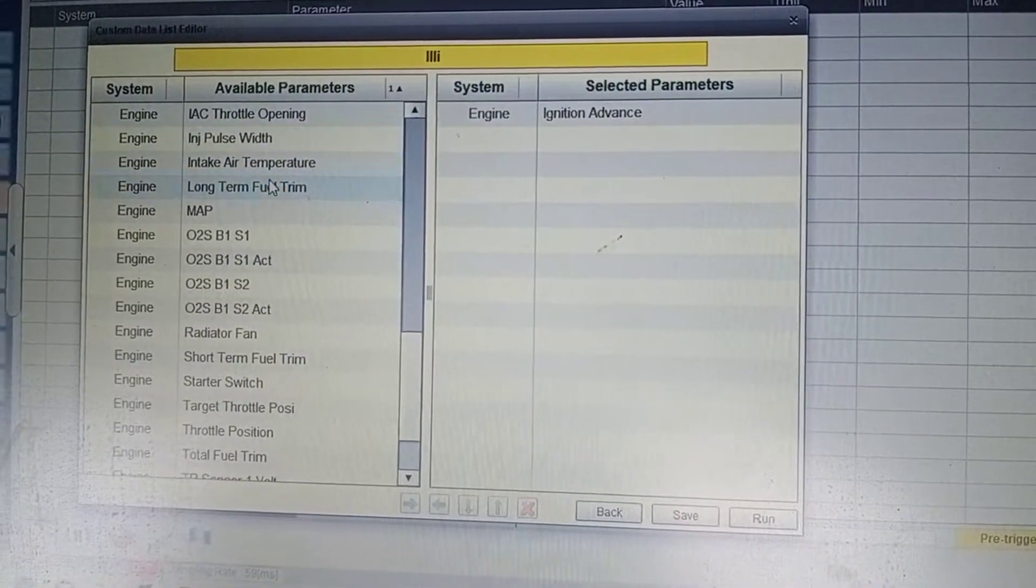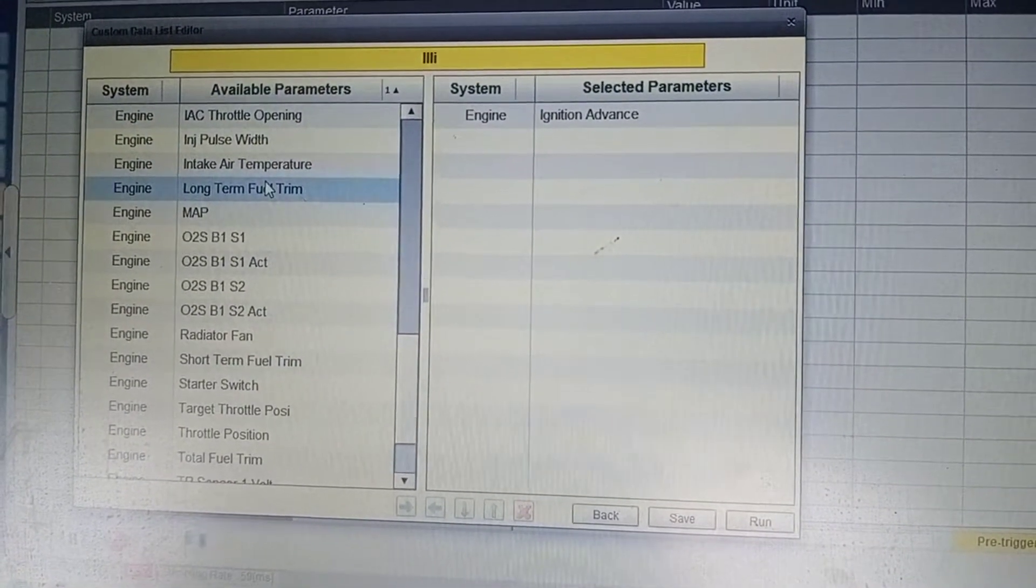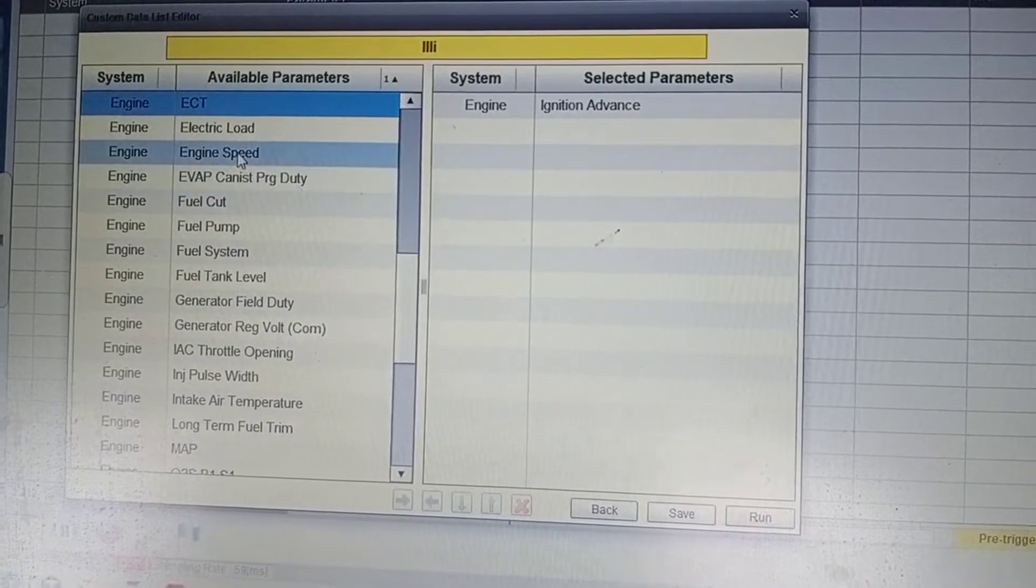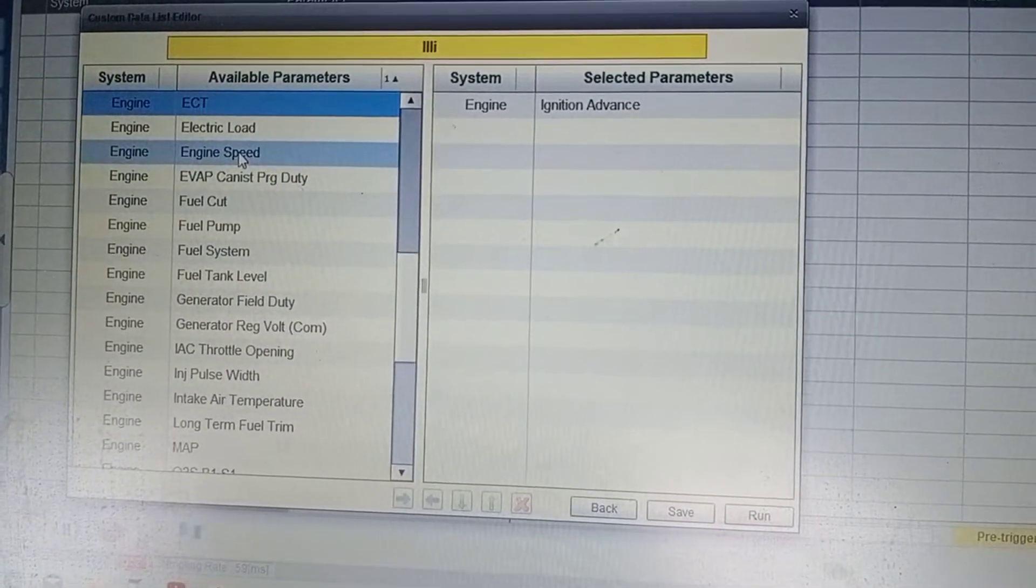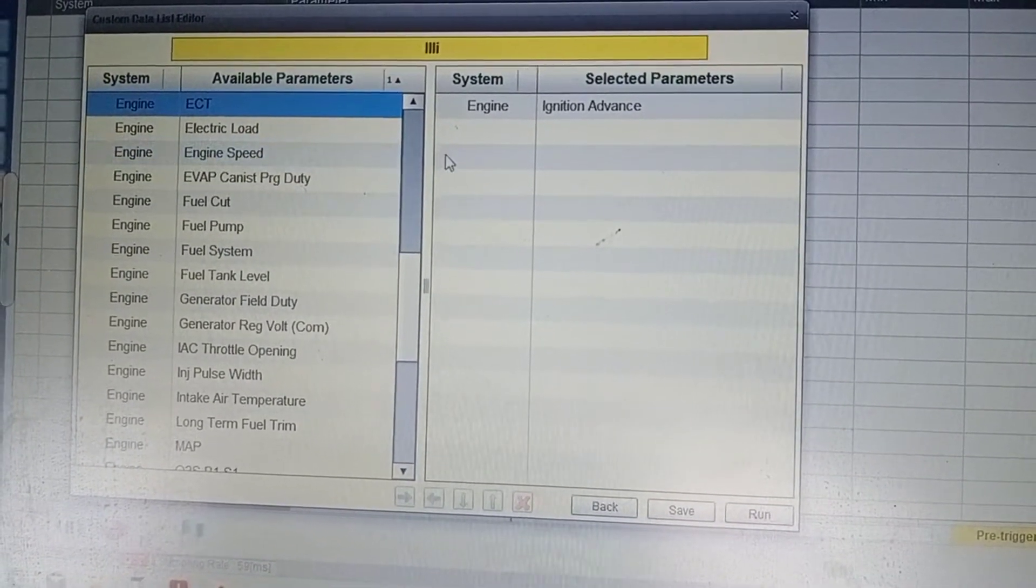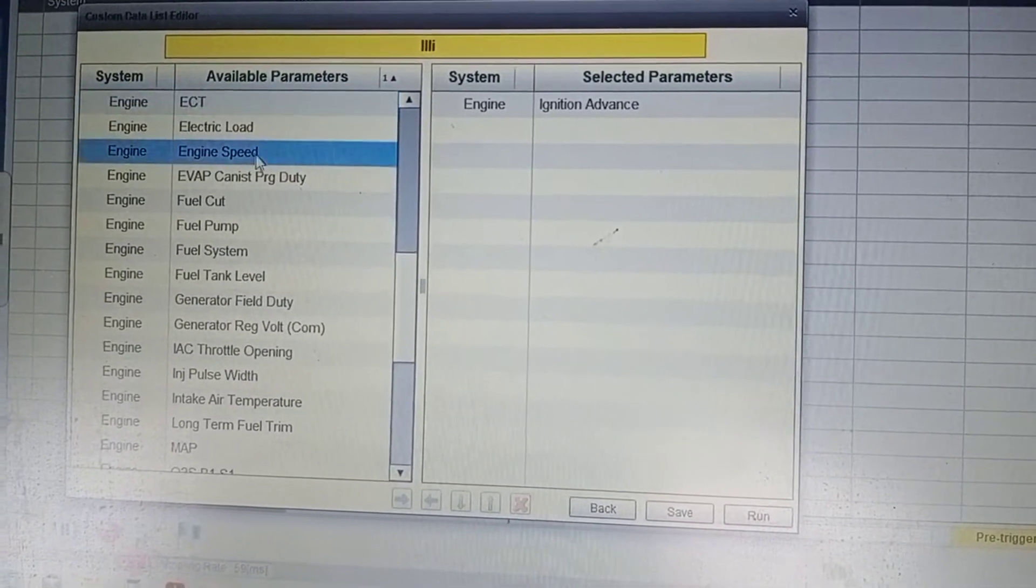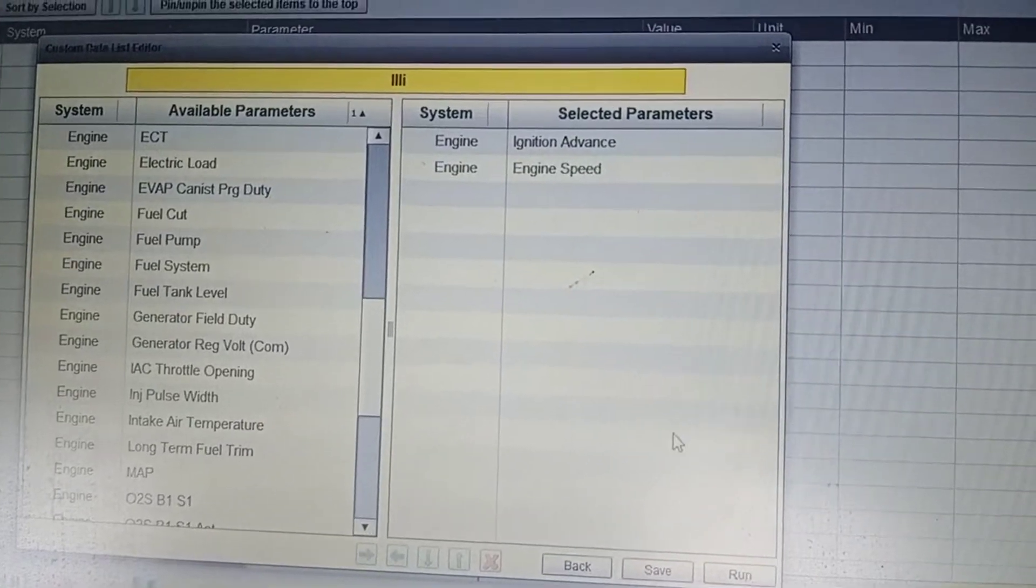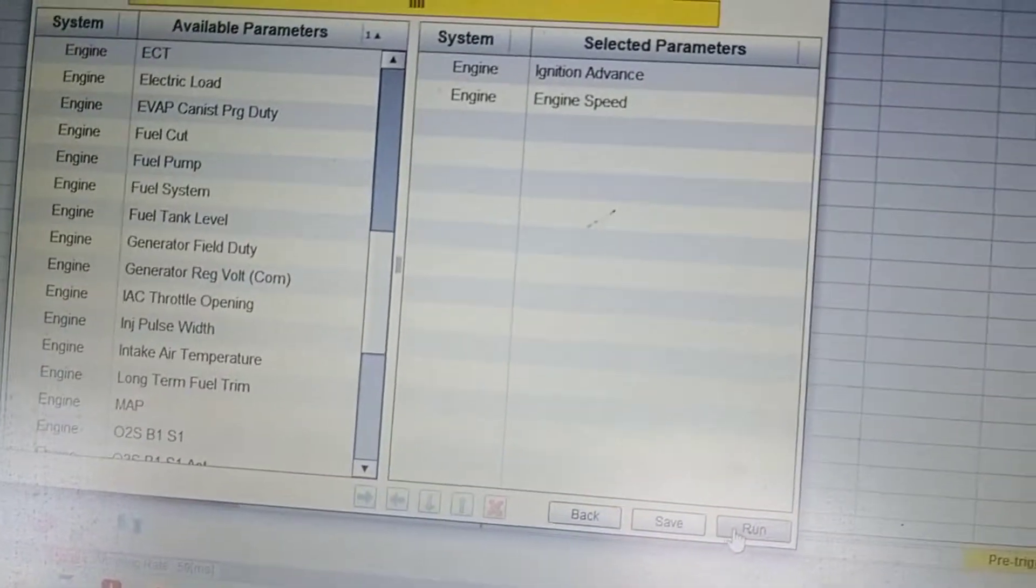Impression, advance and engine speed. Then press run.